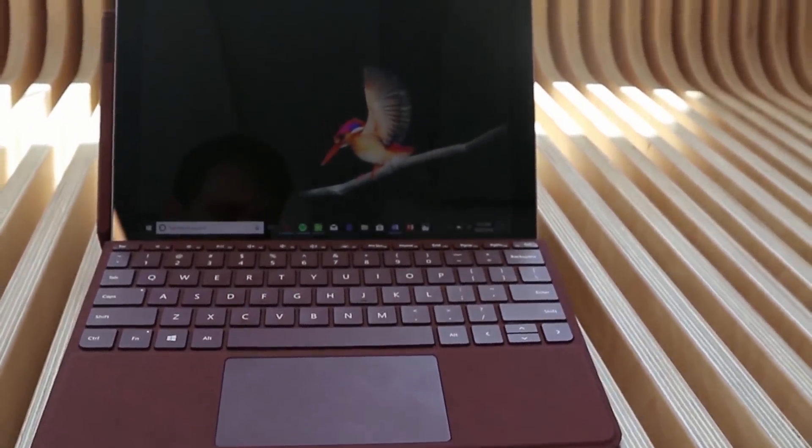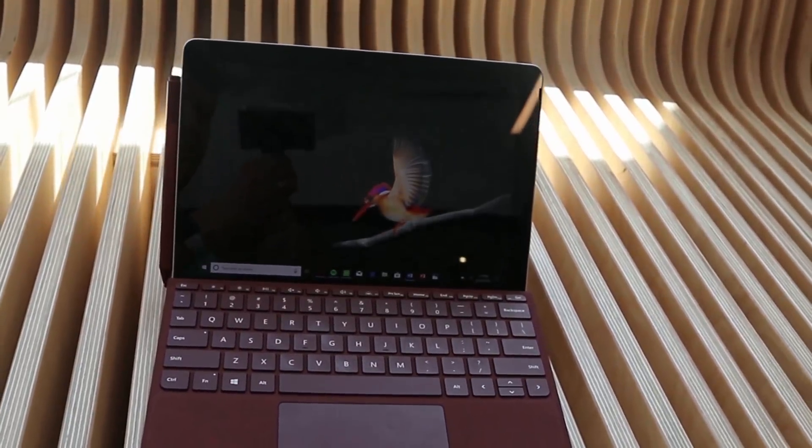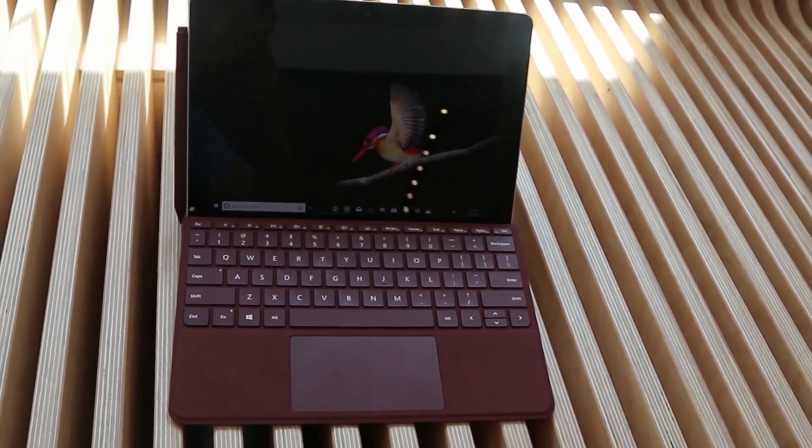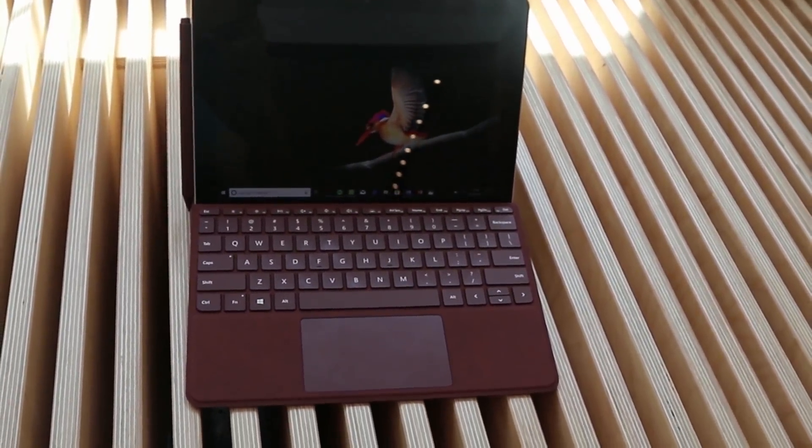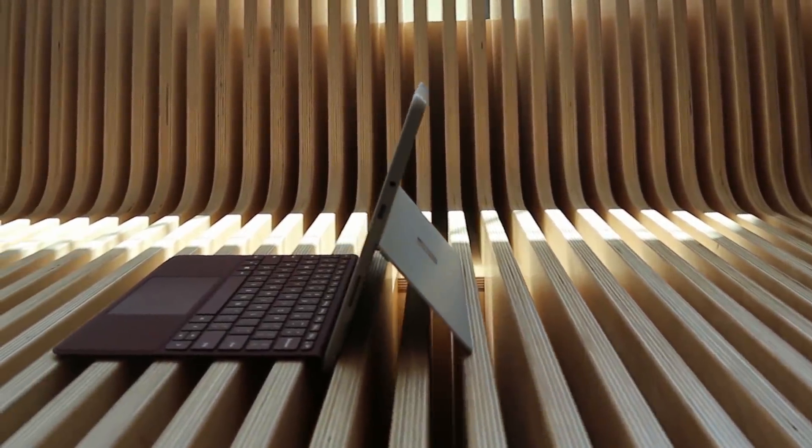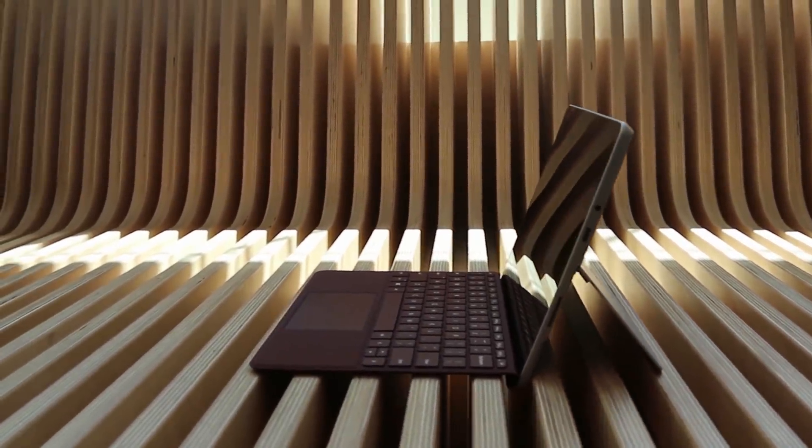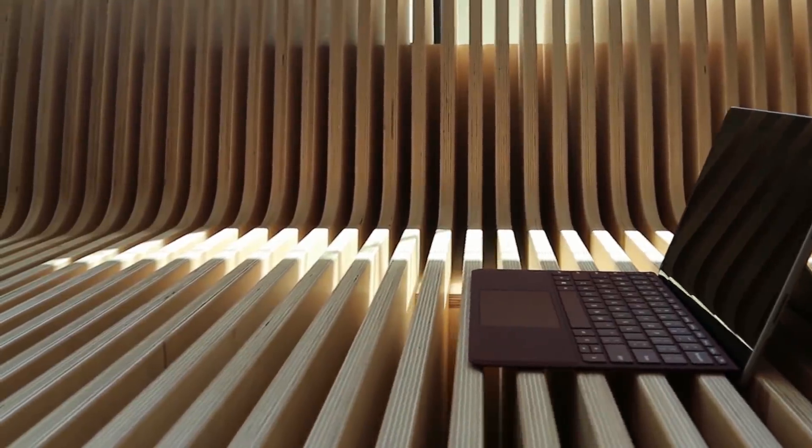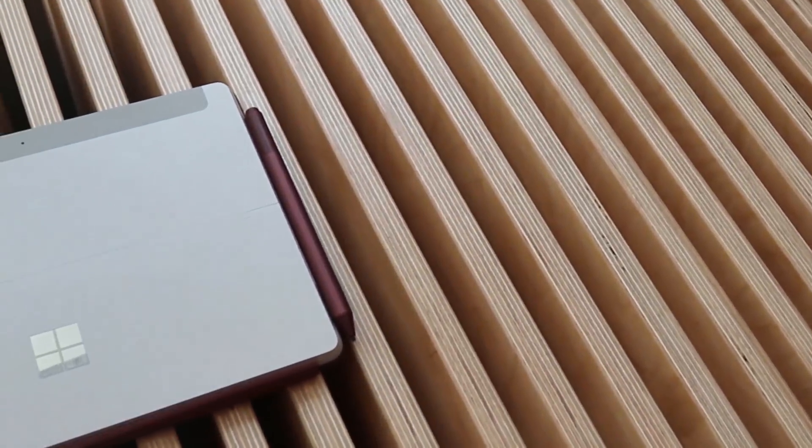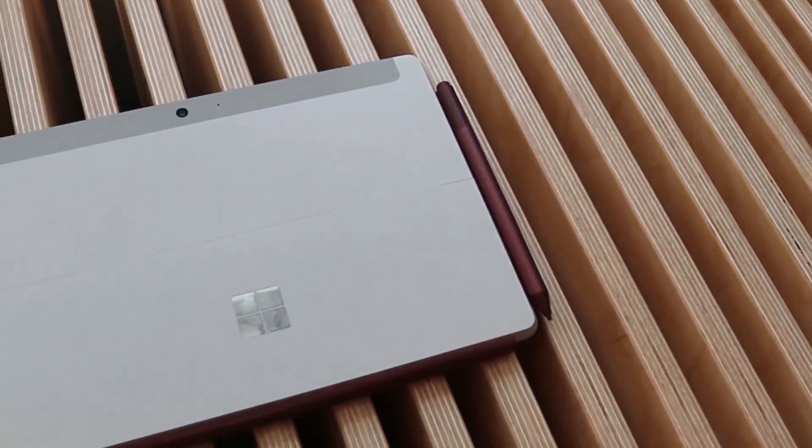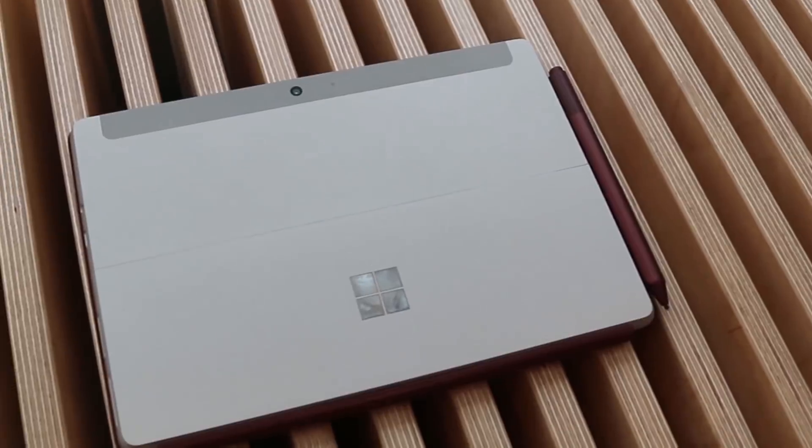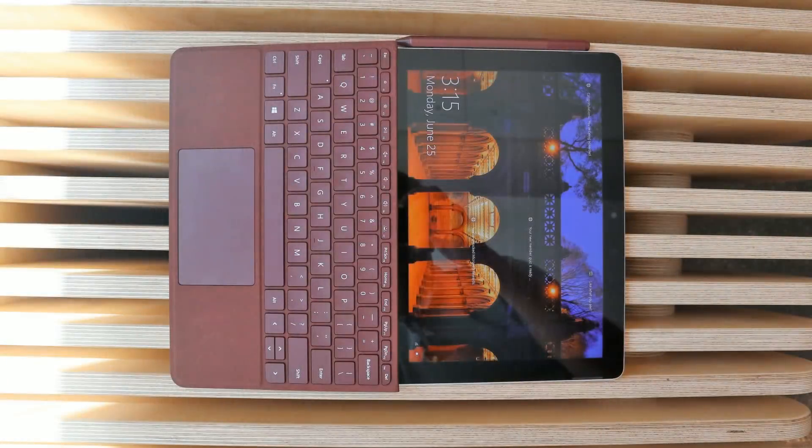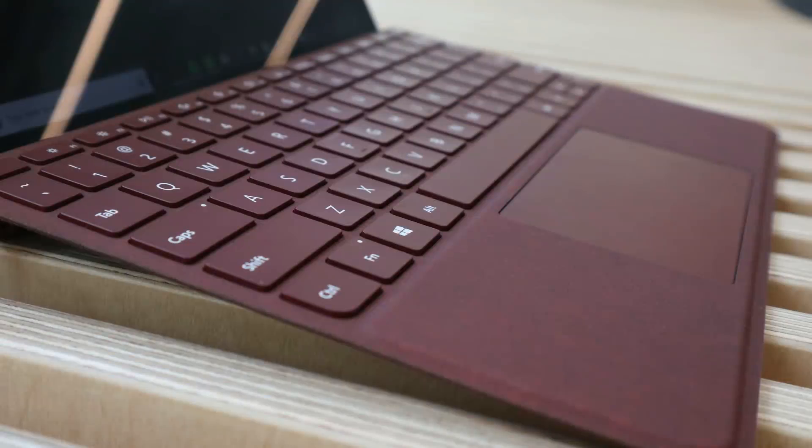It's going to come in a bunch of colors such as platinum, but it's going to come with different options for the type covers including burgundy and cobalt. The screen size is 10 inches and it's a PixelSense display with 1800 by 1200 resolution. That is 217 PPI with an aspect ratio of 3 by 2 and that is a 10-point multi-touch display.